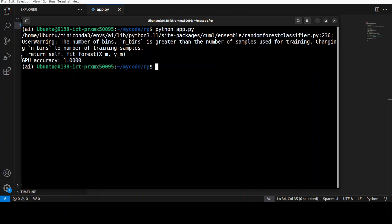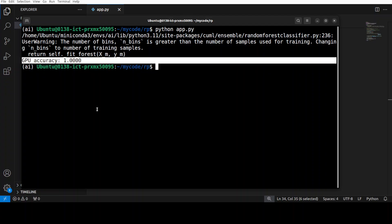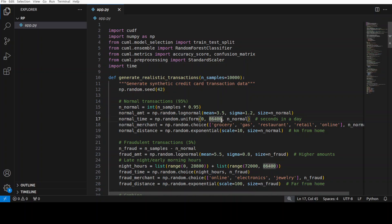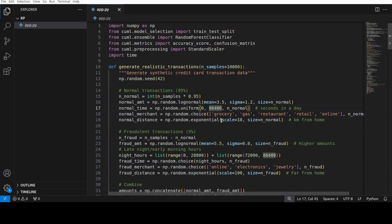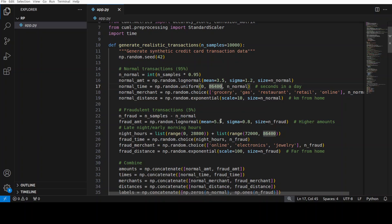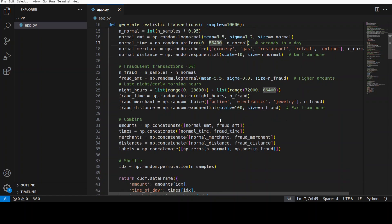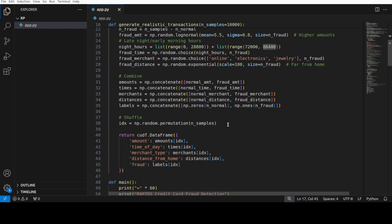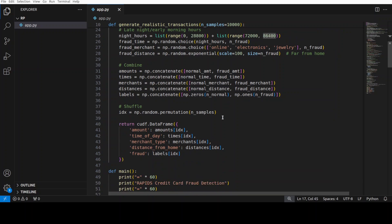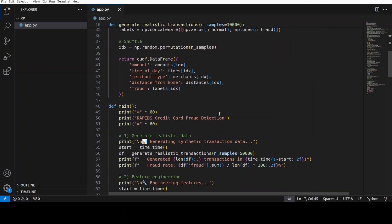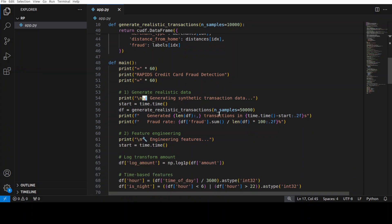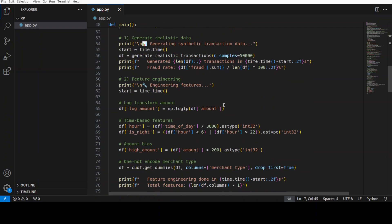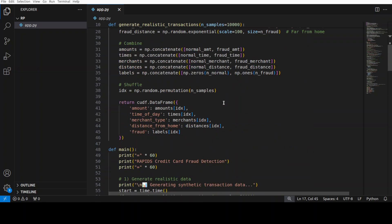Now let me show you another example, but a more realistic one. This is a realistic script which is trying to detect fraudulent credit card transactions with the help of RAPIDS using GPU-accelerated machine learning. I have created this function which generates 50,000 synthetic transactions with realistic patterns - around 5% fraud rate where fraudulent transactions have distinct characteristics like higher amounts, unusual times, and greater distances from home. The code then creates 13 features through engineering like log transforms, time-based features, one-hot coded merchant types, and then it scales it. It trains a random forest classifier on GPU in just a few seconds, even less than a second.